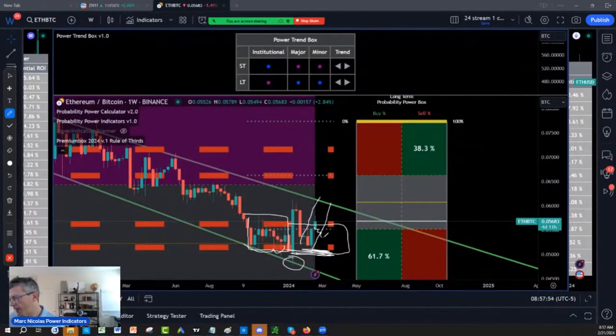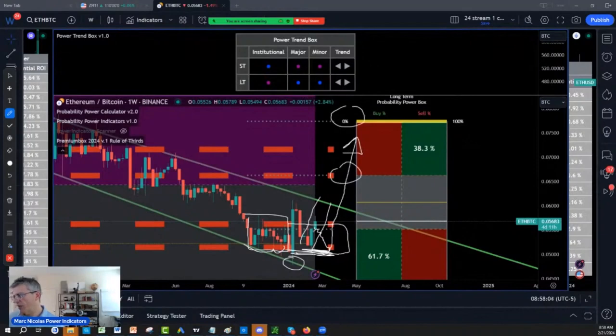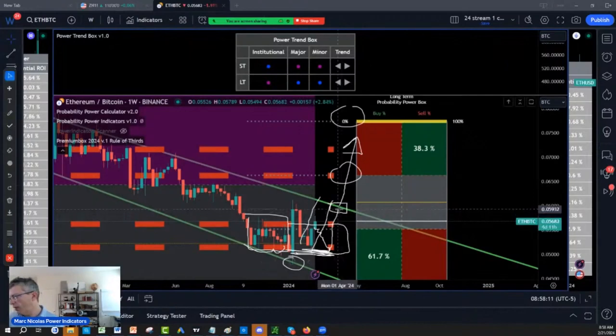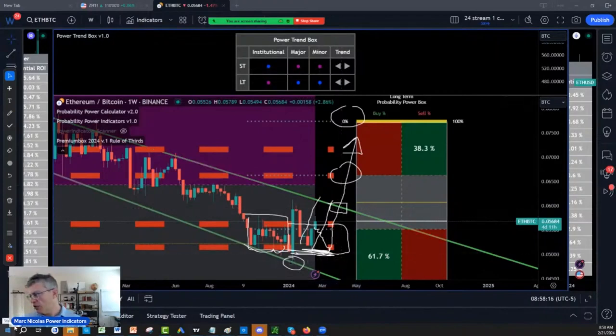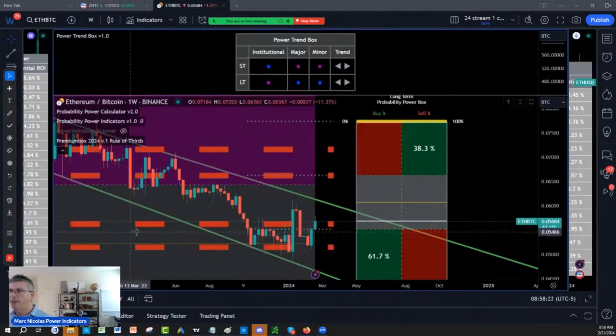It might come back one more time here, maybe a second time. But we're seeing slowly but surely the dominance of Ethereum versus Bitcoin is eventually going to be played out, or at least played out to the top of the structure trend line, the channel, which is 0.0057. So I still think the Ethereum play is in place.